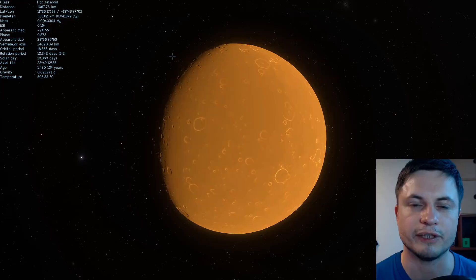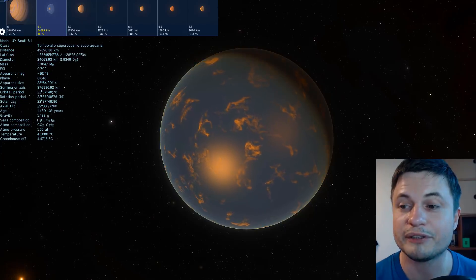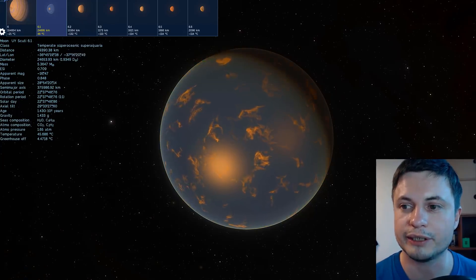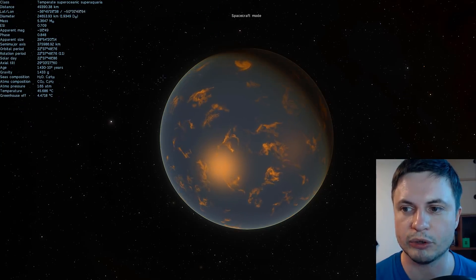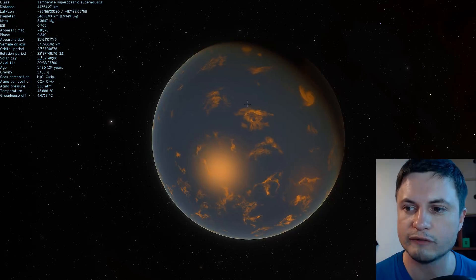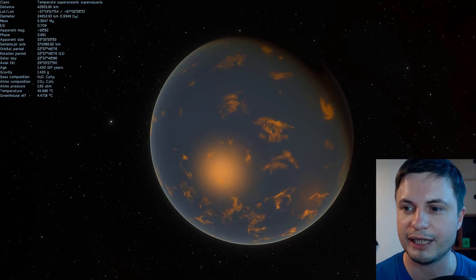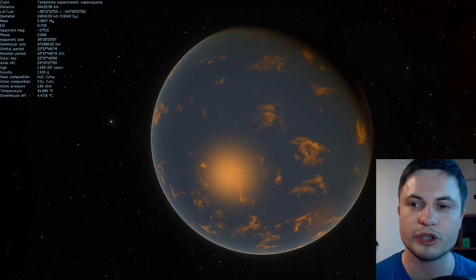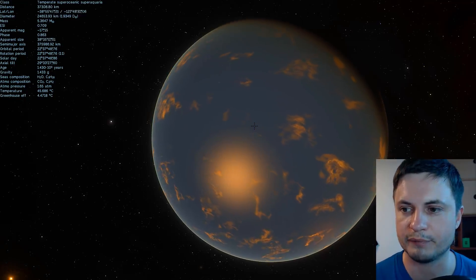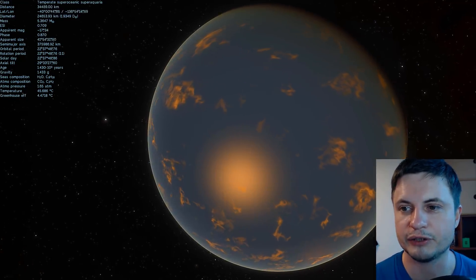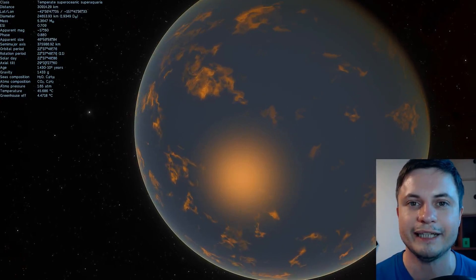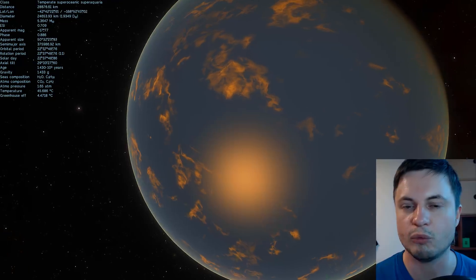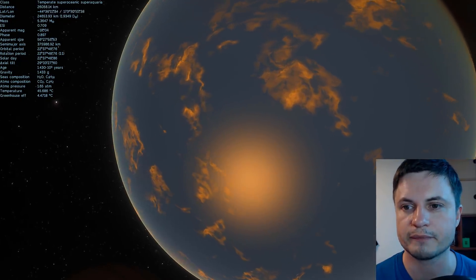It just so happens that there is another world here that actually does have randomly generated liquid water. So this was probably an ice world that then had all of its water melted and basically became this very beautiful temperate super oceanic super aquaria super because it has so much water on it. This is actually what would most likely happen to objects like Titan in our own solar system when our own sun becomes a super giant as well.